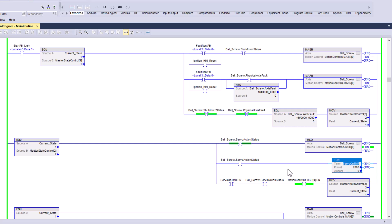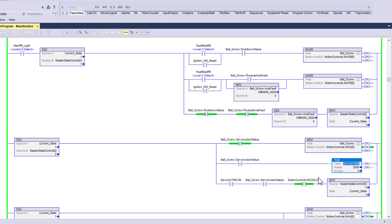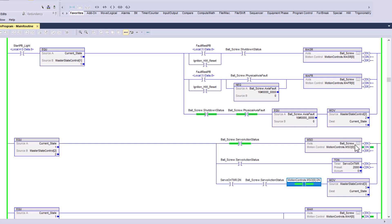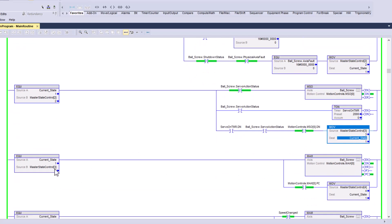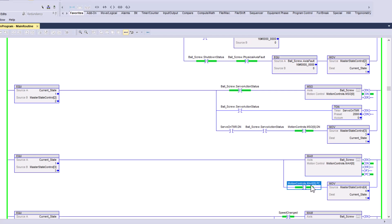As soon as it turns on, it's going to wait for the servo to come on — basically two seconds as a buffer. You don't necessarily need this, but once it's on and has the axis status and the servo-on instruction is done, it will push a three into the current state. When the current state equals three, it's going to home the servo. Once the servo home is complete, it pushes four into the current state.